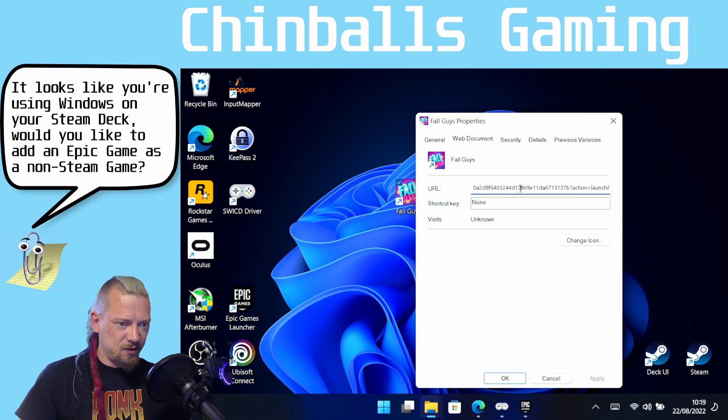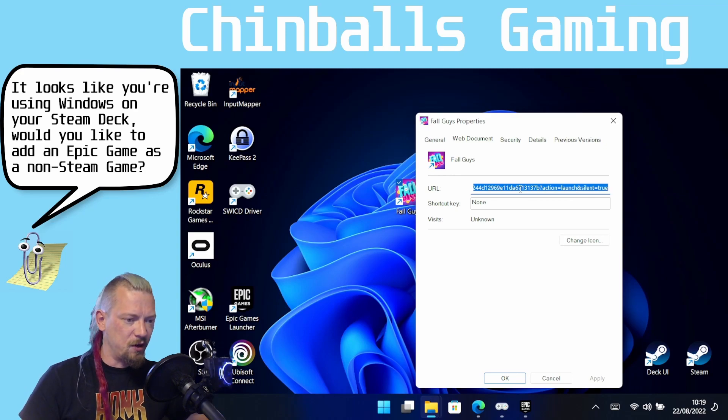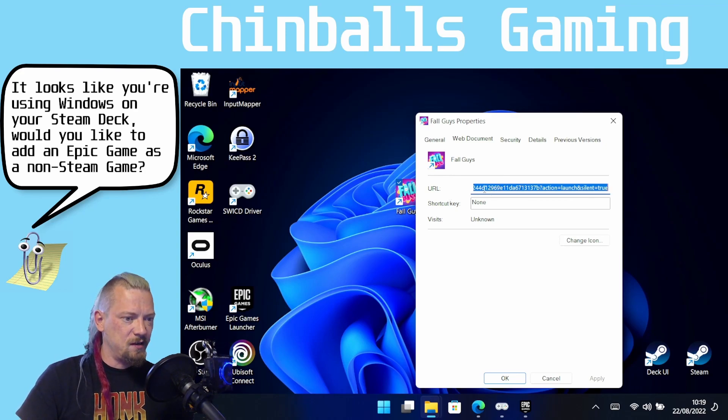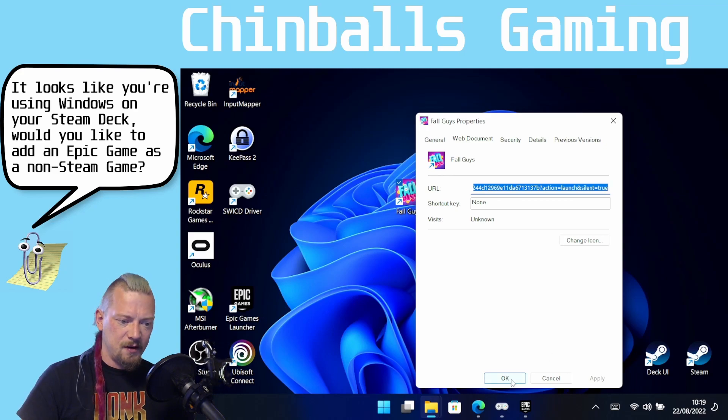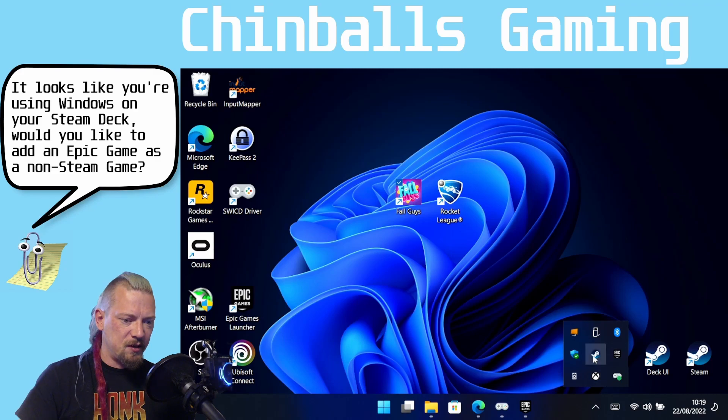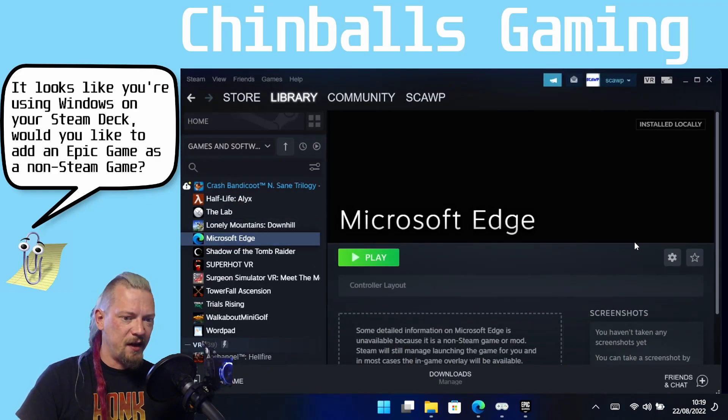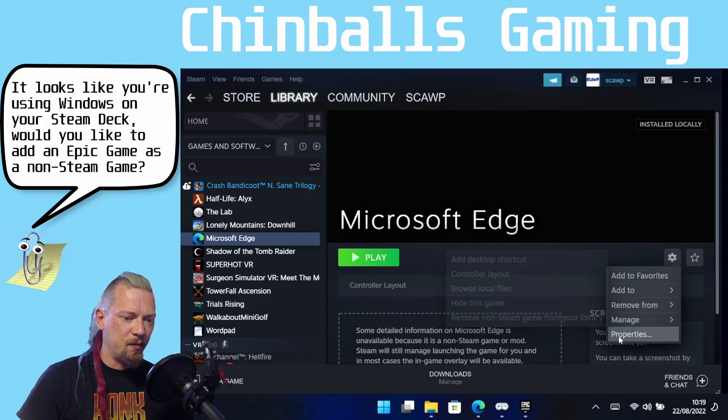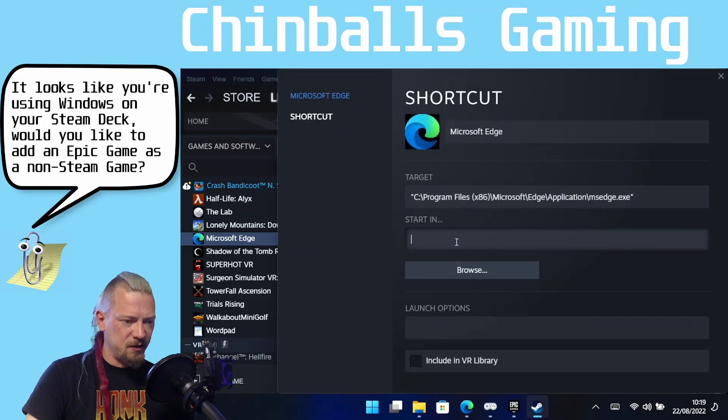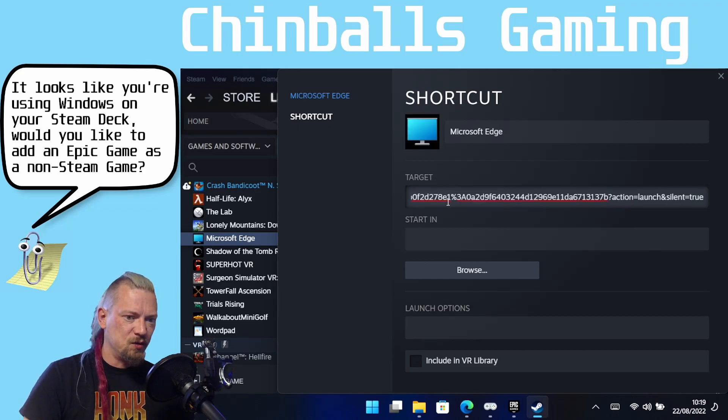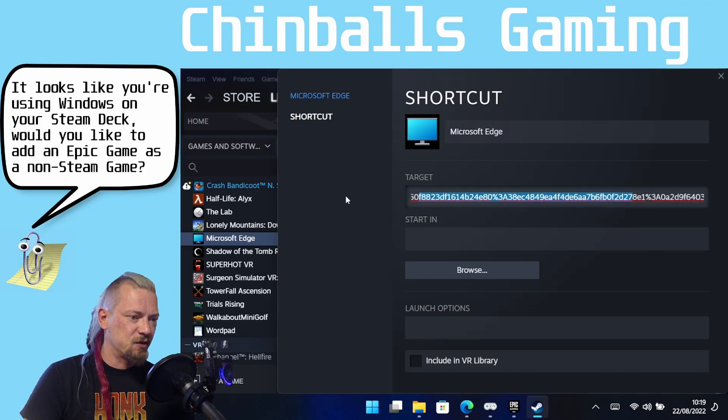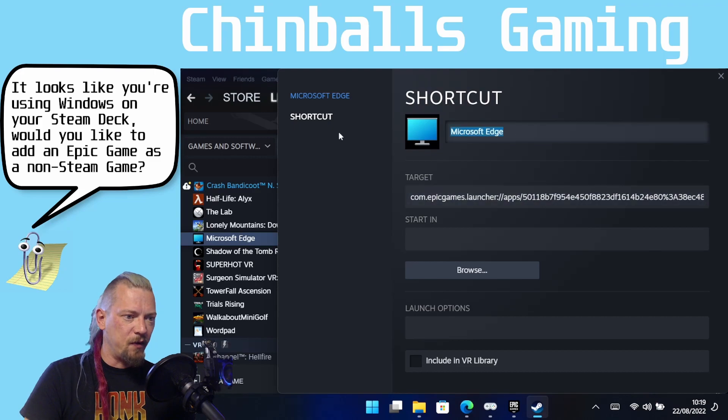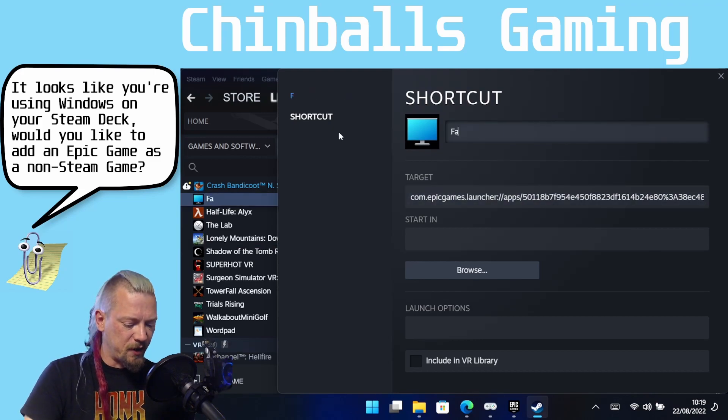So we're going to click into this URL, we're going to click Control A and Control C to copy everything in that list. Okay, and then we are going to come back to our Steam library and for Microsoft Edge I'm going to click the cog and Properties and I'm going to delete the start in completely and the target I'm going to change to the URL that we've just copied. So this was for Fall Guys, so I'm going to rename this just to Fall Guys.